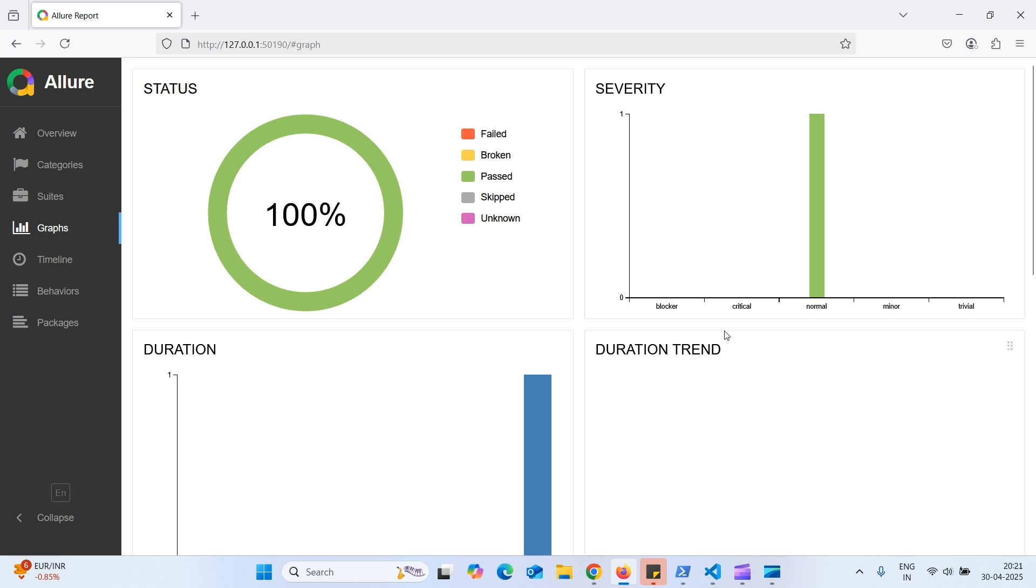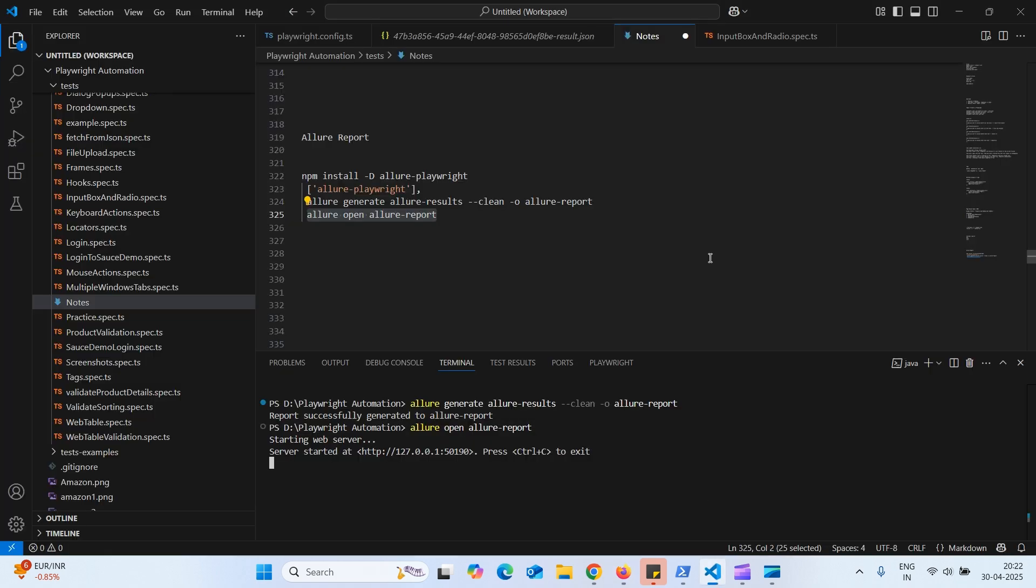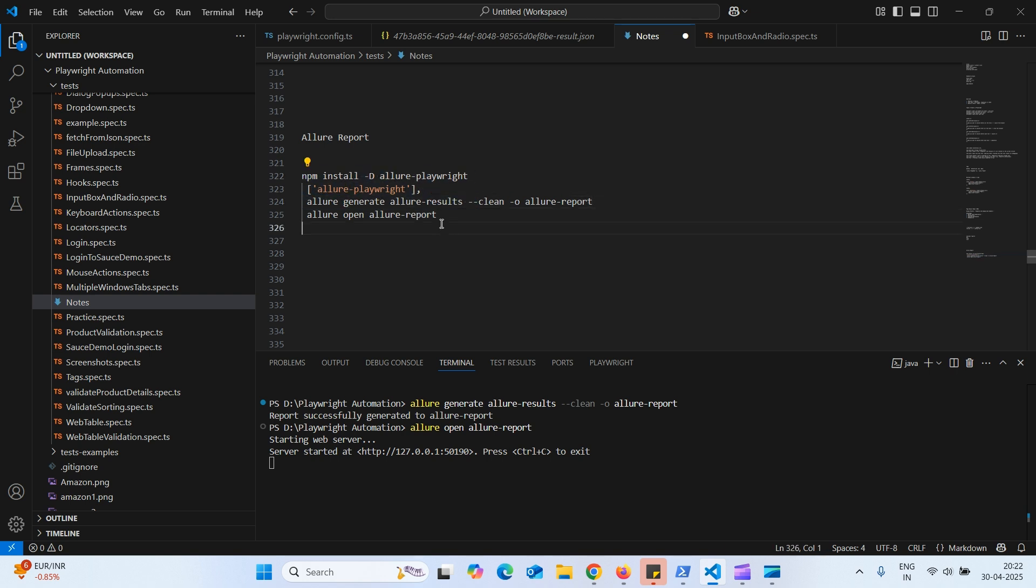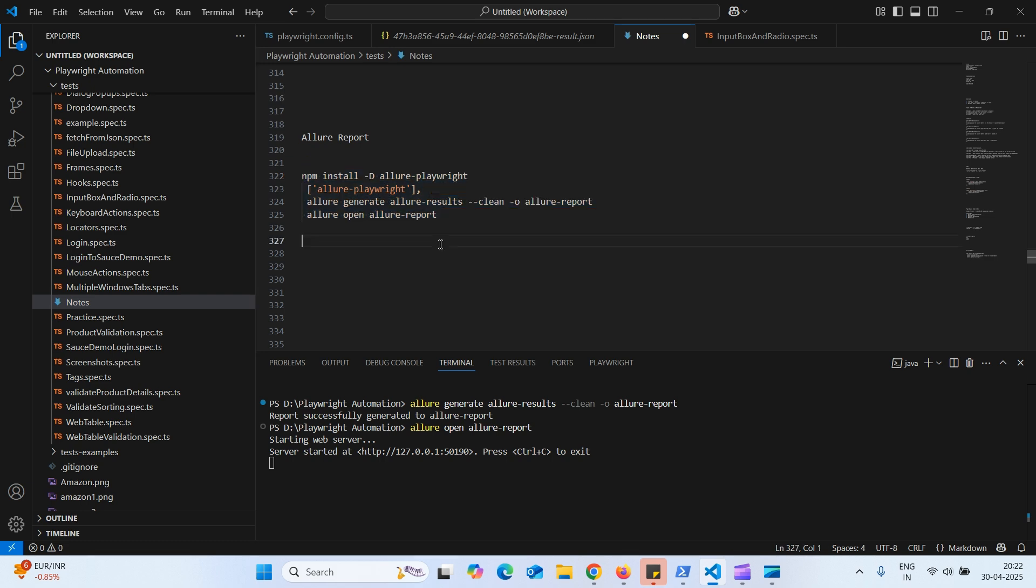So you execute with the more test cases. And this is how we can create Allure report in Playwright. So I'll leave these commands in the description. Just follow this. Thank you so much for watching this video. Thank you.